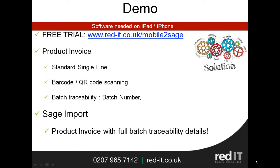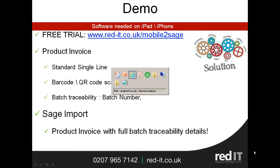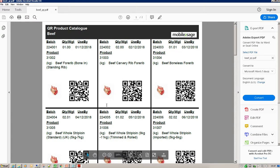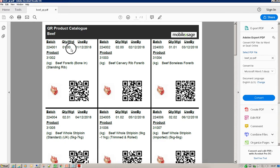So let's have a look at the PDF that we're going to be scanning. Here's the PDF — on it I've got my batch number, a unit weight or date, a use-by date, and that's the Sage product code that I'm going to be importing into. So let's have a look at my iPad.